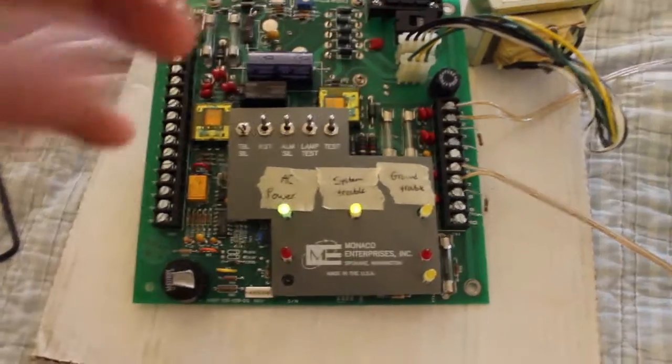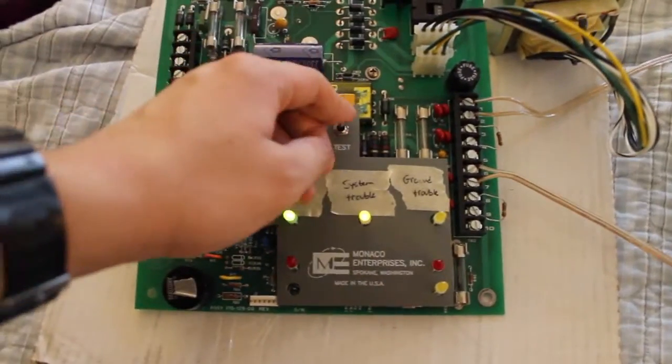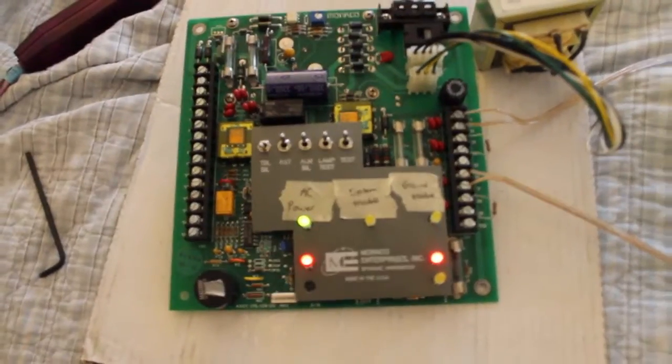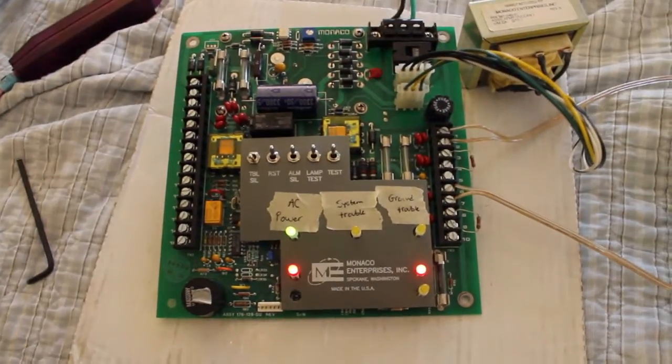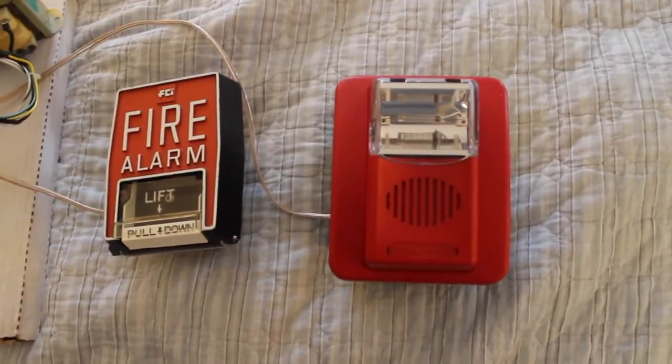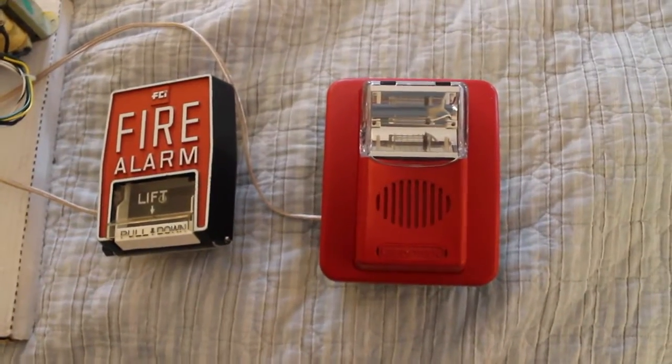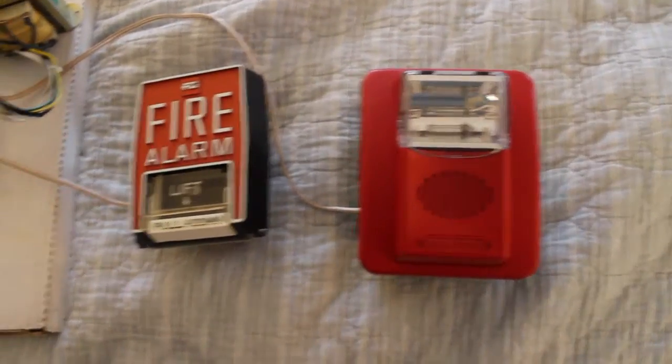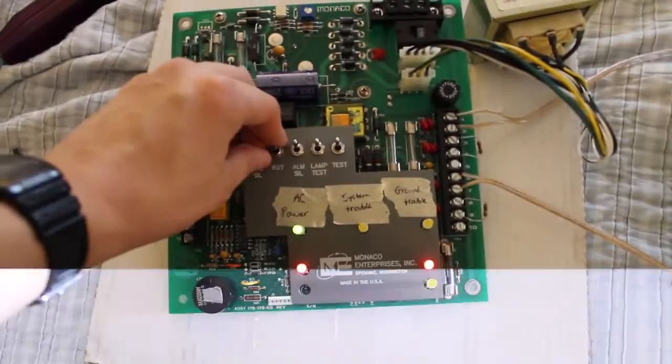Let's use the test switch. See, that's going. Now we can reset it.